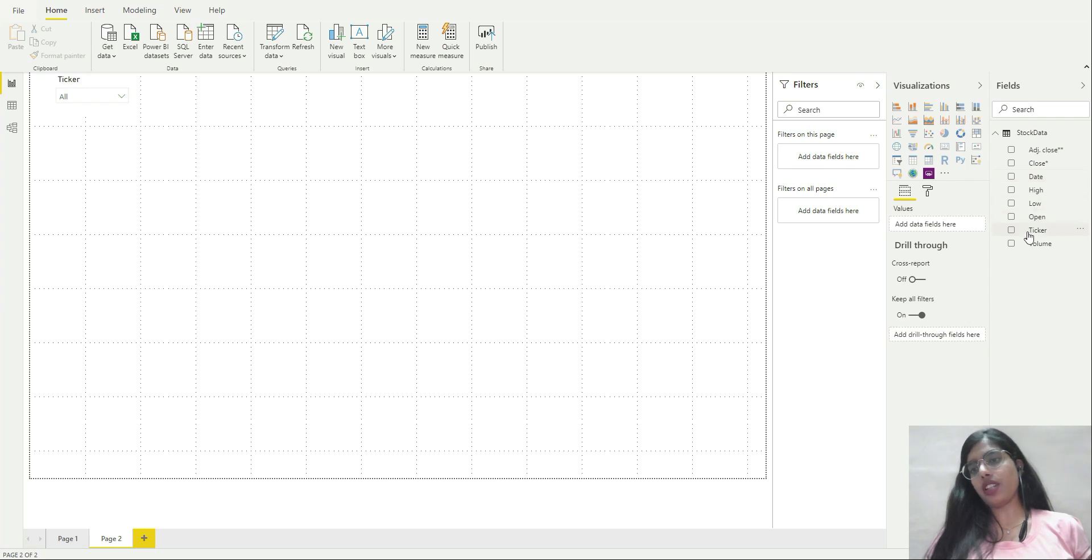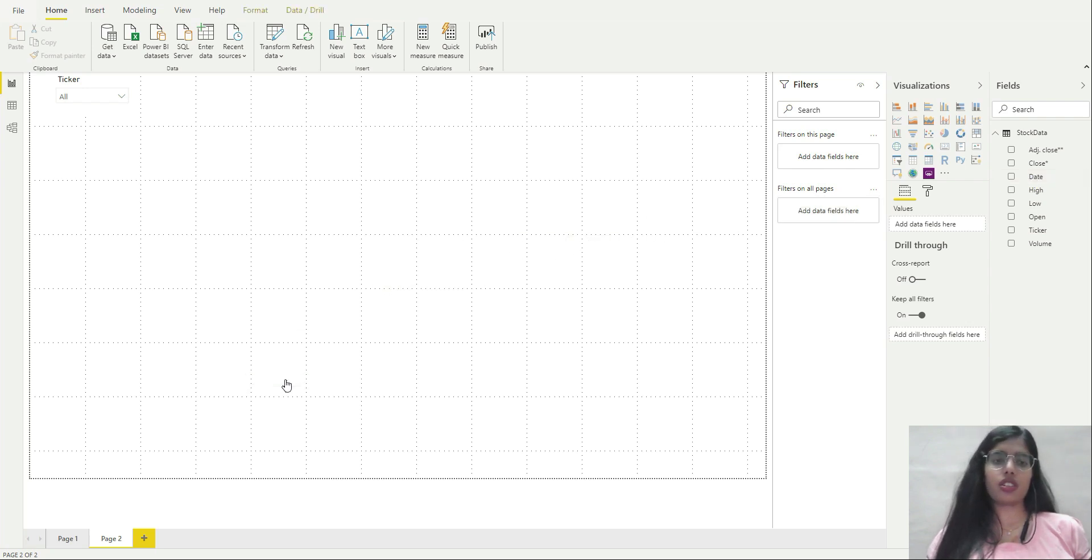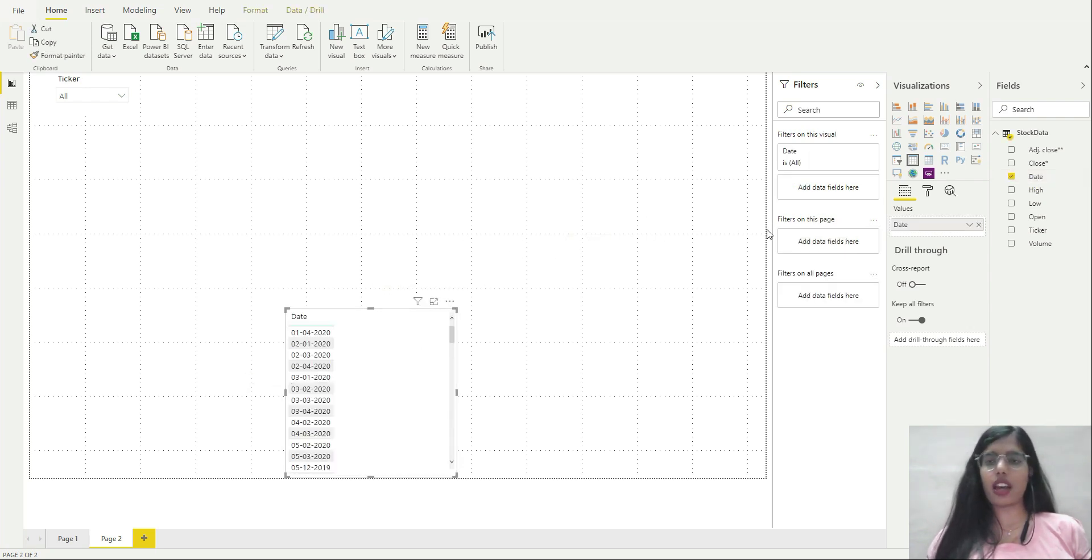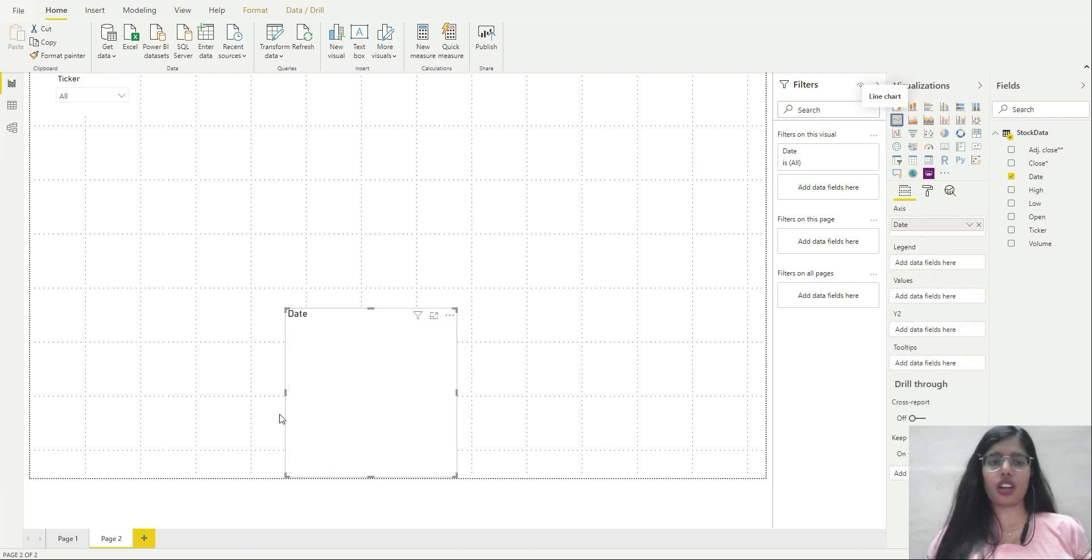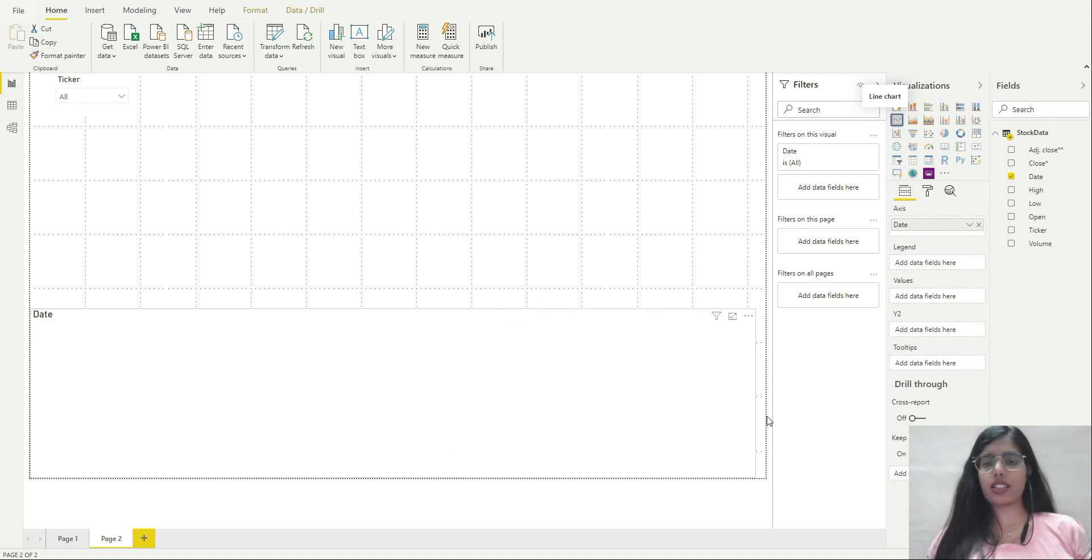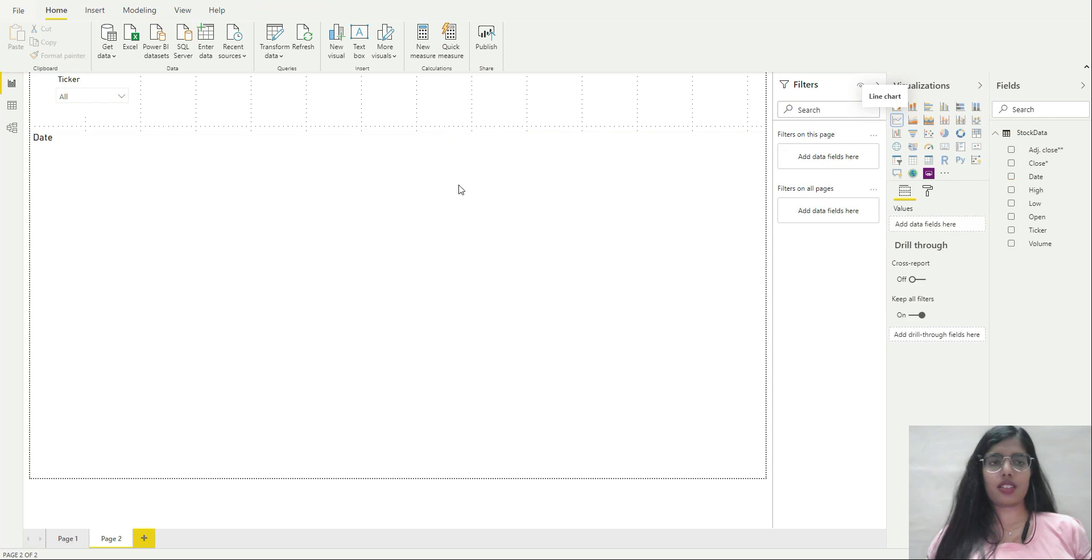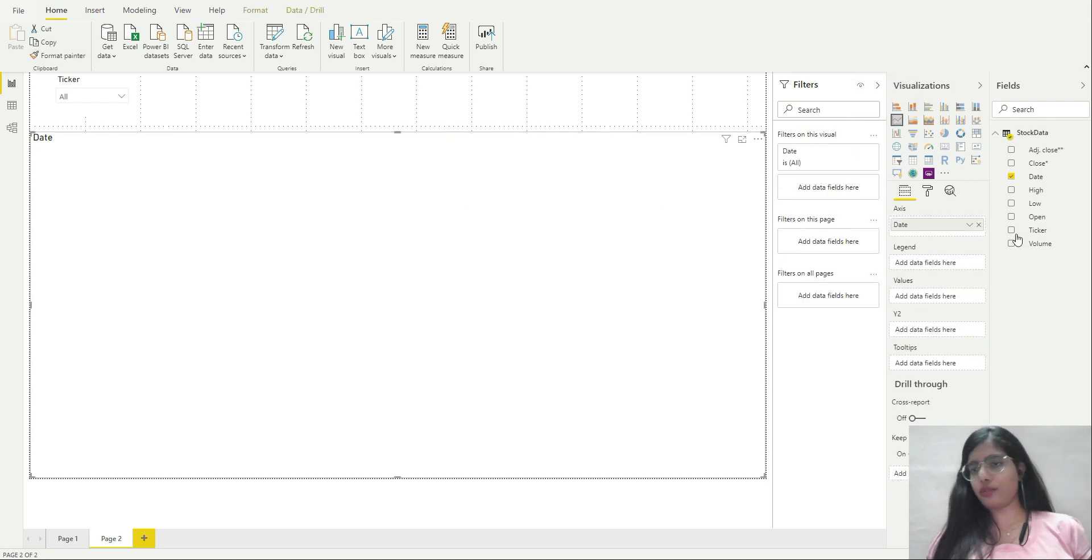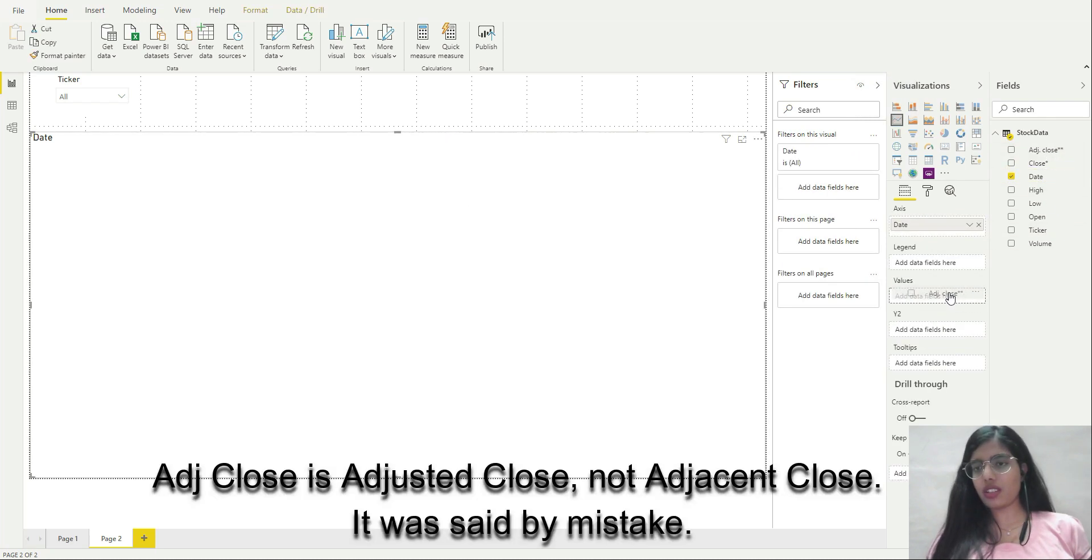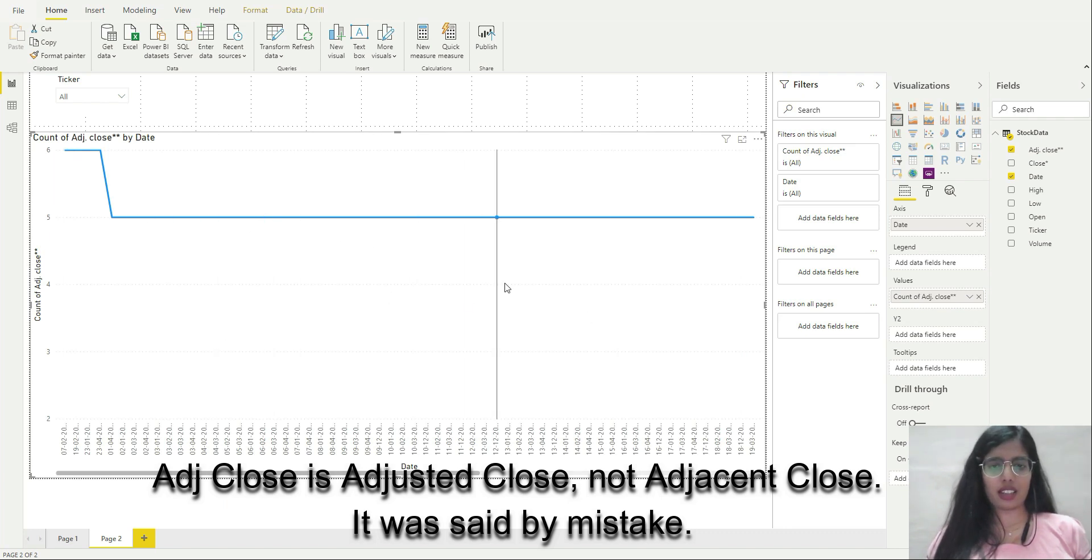After this, I actually want to see a line chart. I'm going to select a line chart. I'll increase its size a bit. I'll bring date and adjusted close to values.